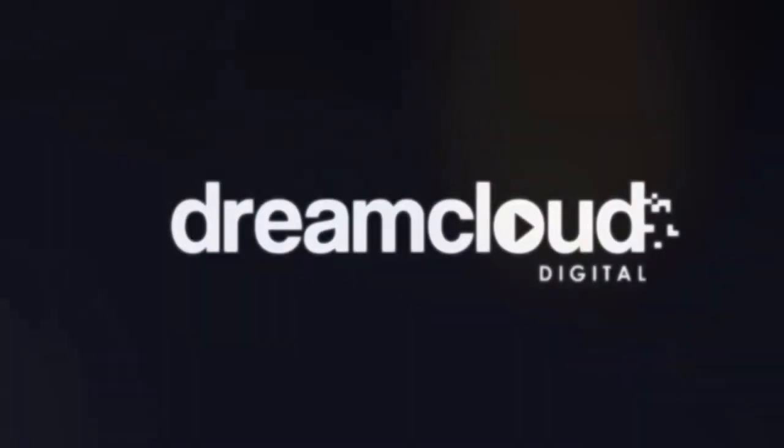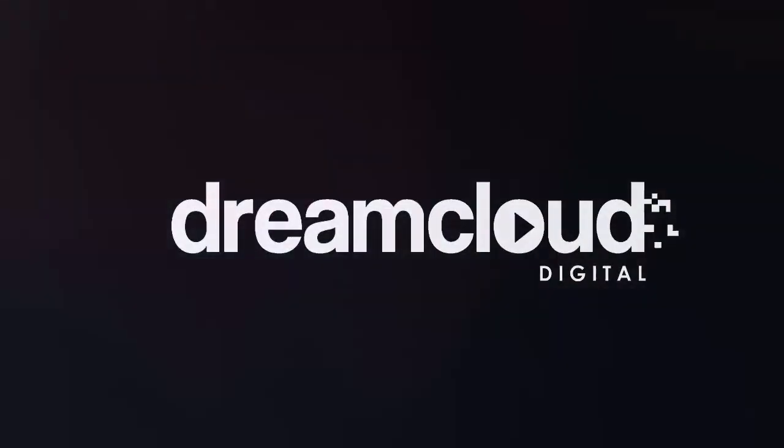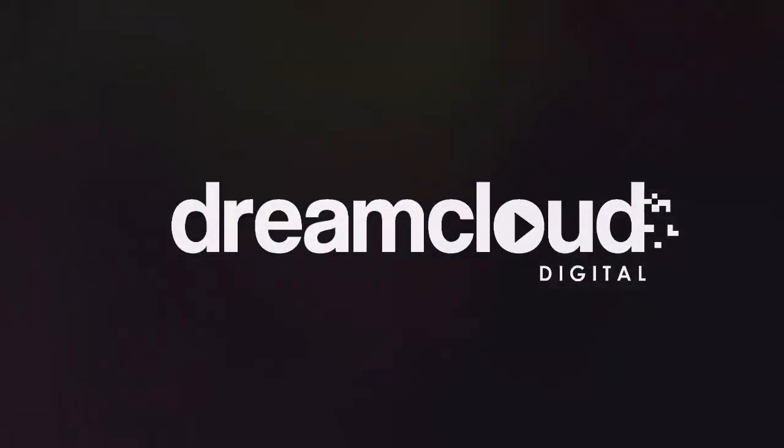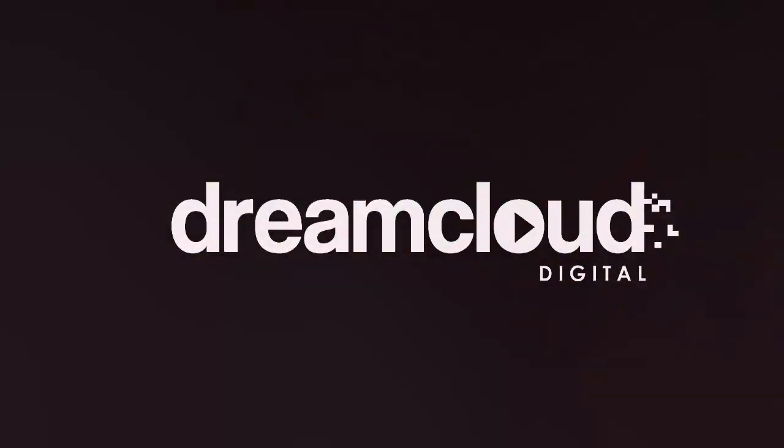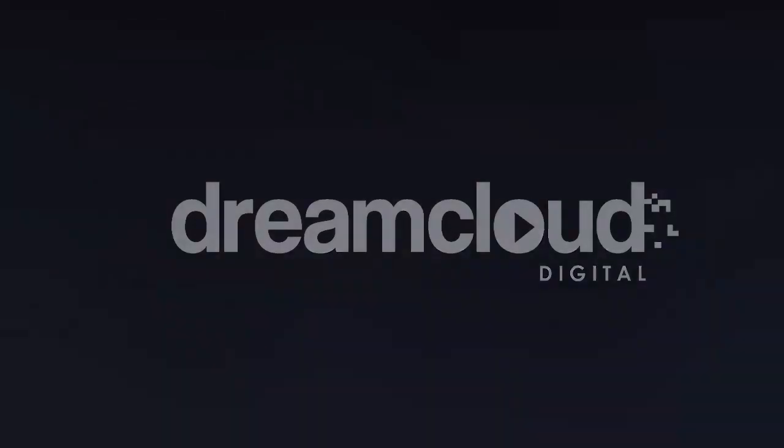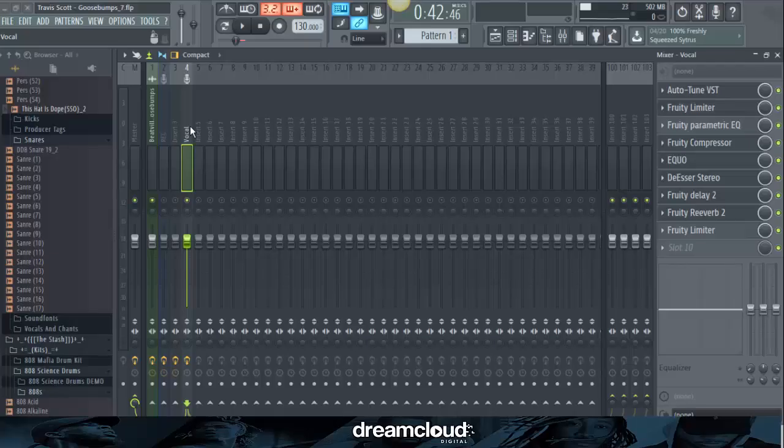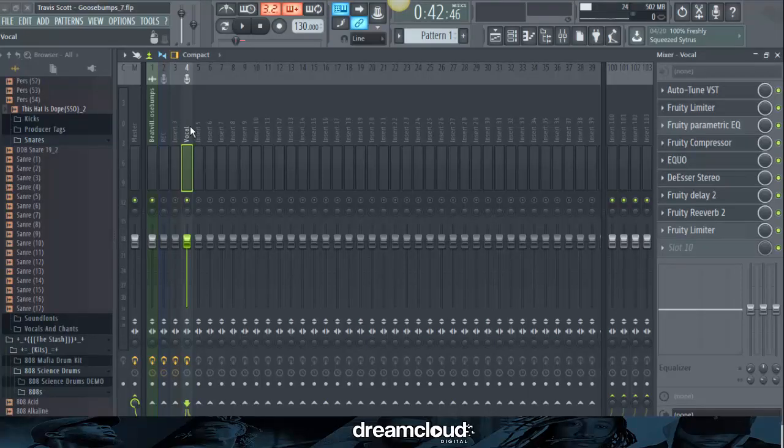I get those goose bumps every time. I need the Heimlich, but I do desire. Hey, what's up everyone? This is Blue Nova of DreamCloud Digital. And today I'm going to be showing you all how to get the same vocal quality from Travis Scott's Goosebumps.